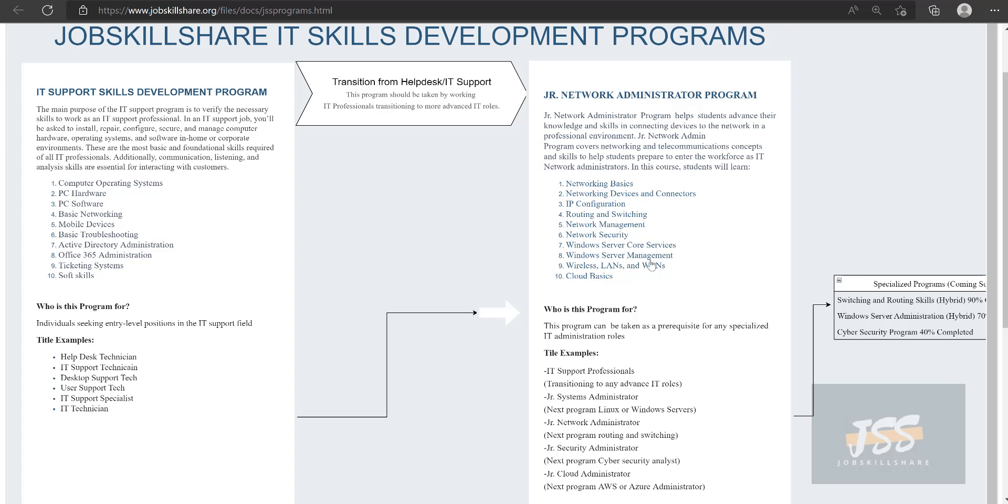Every single advanced role like systems administration, network administration, security, and cloud administration—almost every infrastructure or cloud level role—requires good knowledge of networking. If somebody is to hire you for administrative positions in IT, they usually assume that you know how to figure out networks, how to connect systems, and have that basic knowledge. Then you can be considered a junior admin.